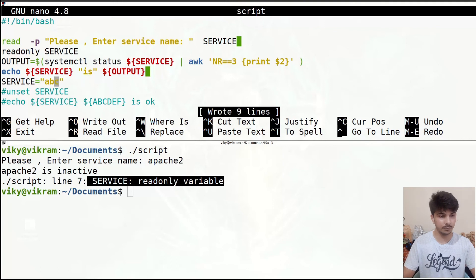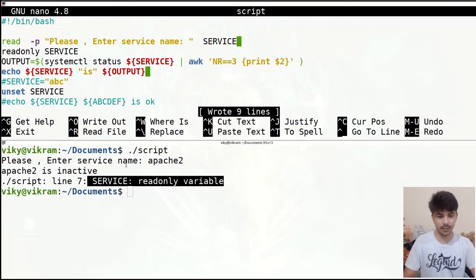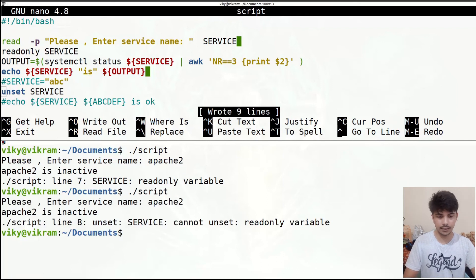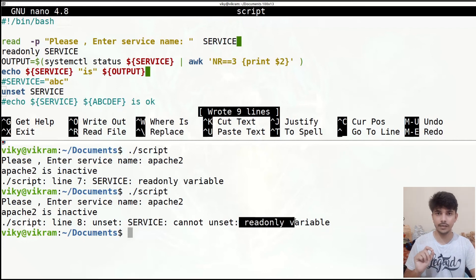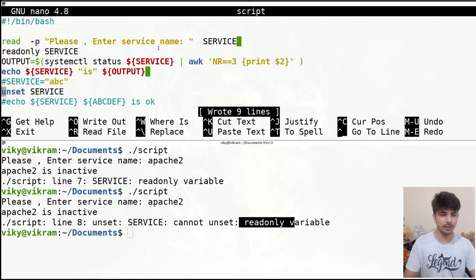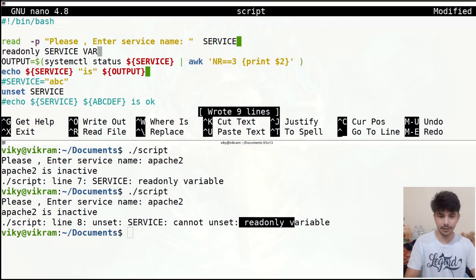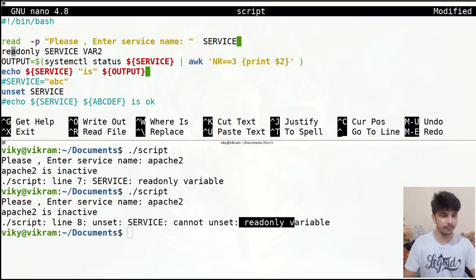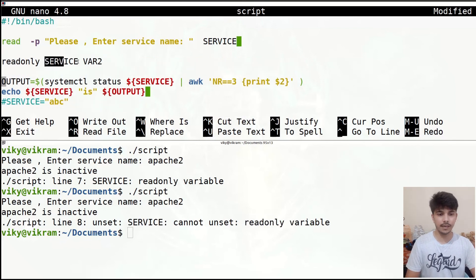Not only can its value not be changed — a read-only variable also cannot be unset. If I uncomment the unset line it will give the error 'unset: service: cannot unset readonly variable'. If you want to make multiple variables read-only you can write multiple variable names after the readonly keyword. After that line, the values of those variables cannot be changed.